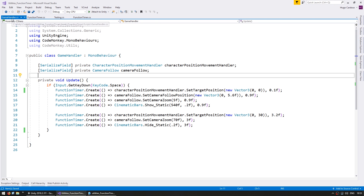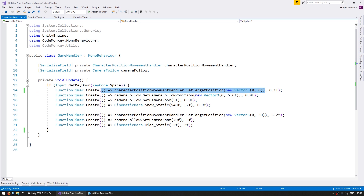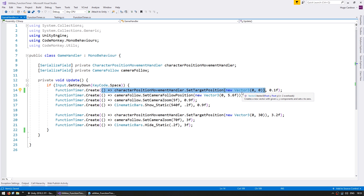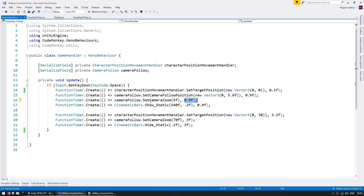With the understanding of what we created in this video, you should be able to understand all of the code in the utilities and how it all works. Here is the example scene shown earlier — the function calls are very simple and should now be easy to understand. We call the Create function on FunctionTimer, we pass in the action. This action, for example, tells the character to move to a target position and it will execute after 100 milliseconds — 0.1 seconds. Then after 0.9 seconds we move the camera, after 0.9 seconds we zoom in and also show the cinematic bars. So with just these few lines of code we can create a very nice complex cutscene. Anytime you need to trigger an action after a certain amount of time, all it takes is one simple line of code.